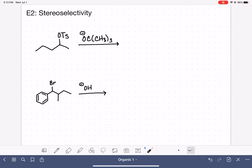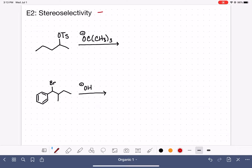In this video, we are going to look at the stereoselectivity of the E2 mechanism. Stereoselectivity refers to whether the reaction prefers to make the cis isomer or the trans isomer of an alkene when cis and trans are possible options for your products.